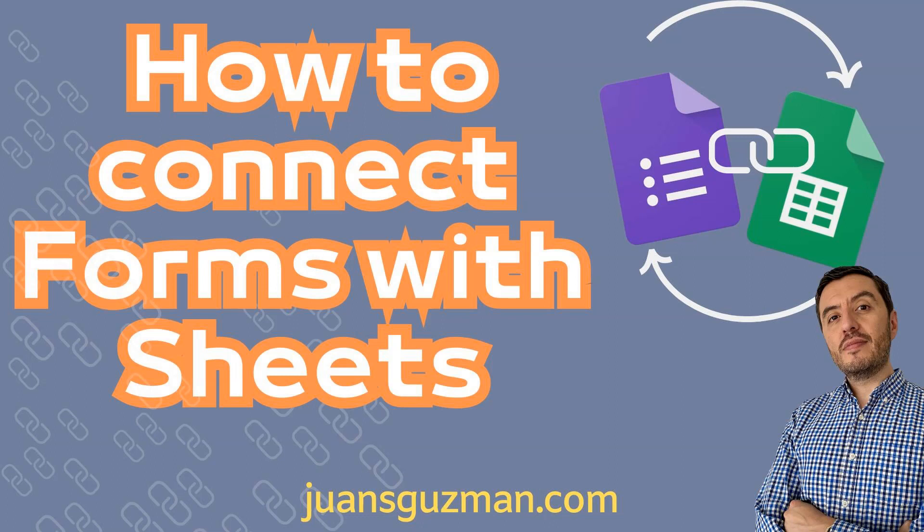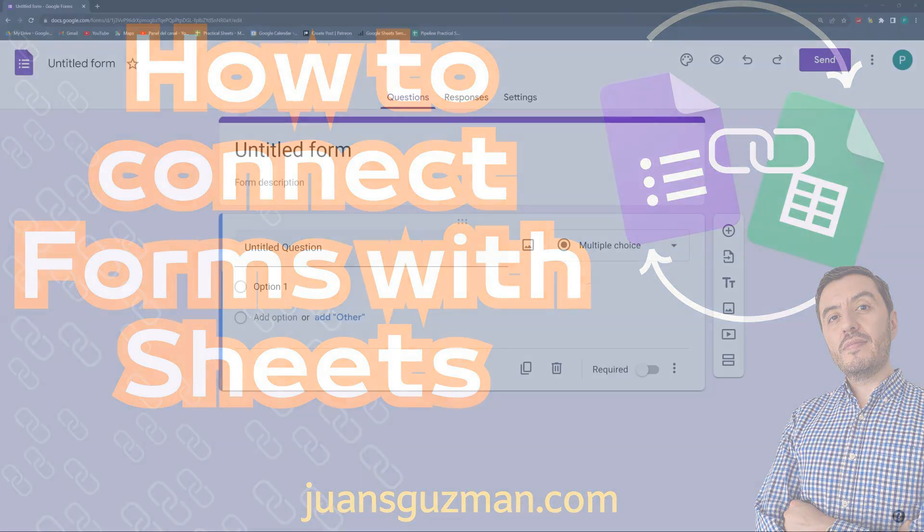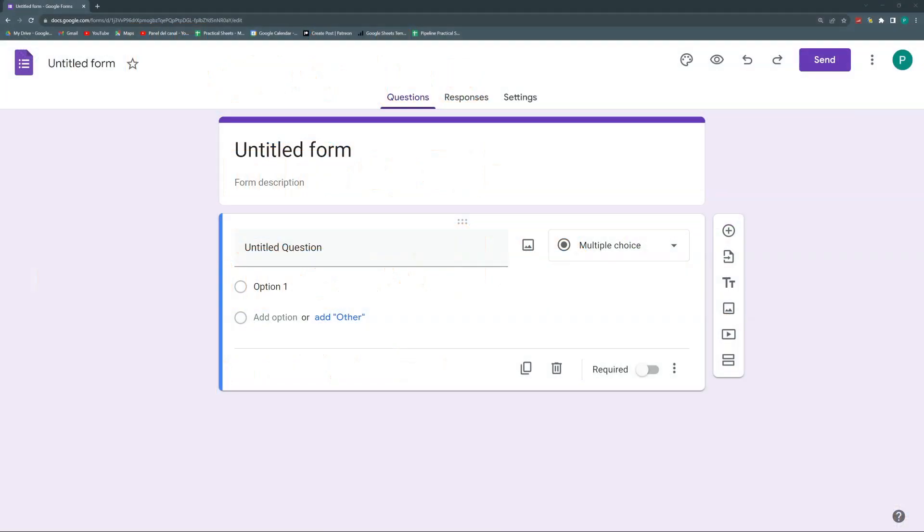Hello and welcome to a new Google Forms video in Practical Sheets. Today we're going to start a new series of videos focused on Google Forms, on very basic things to do in Google Forms that I know a lot of you love to use.